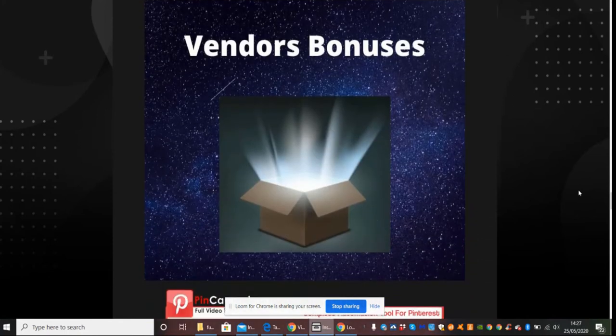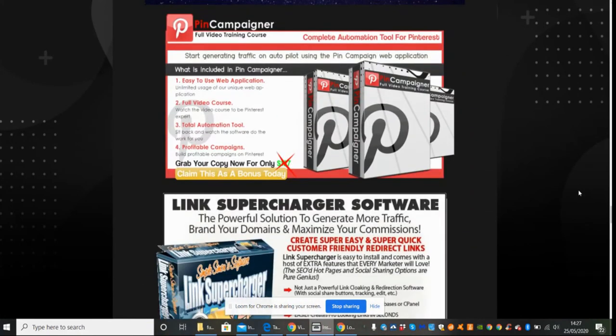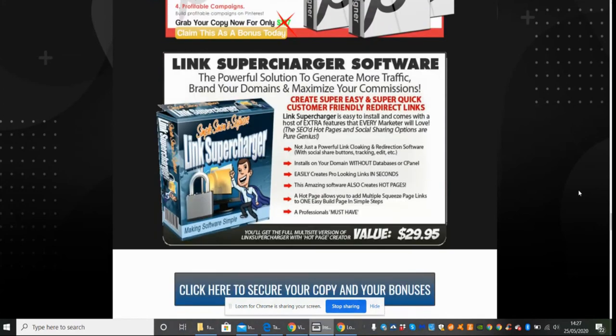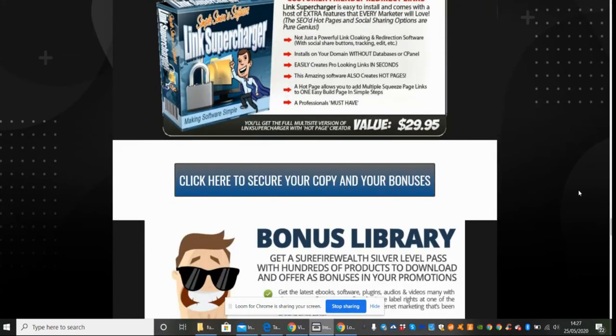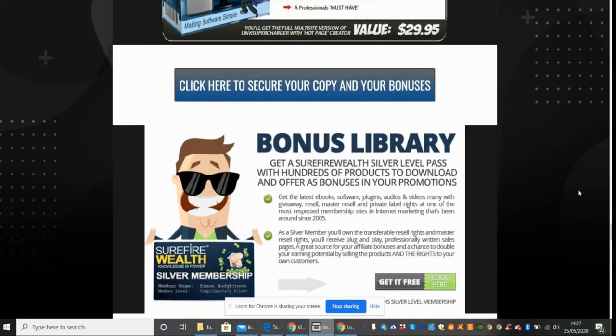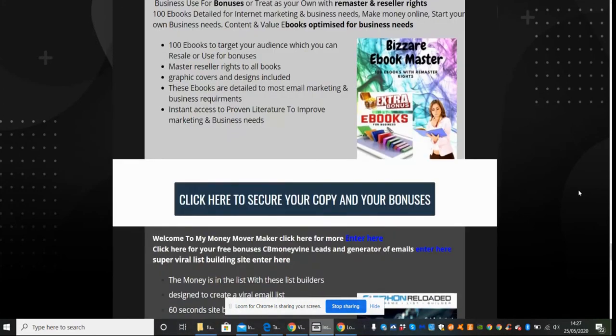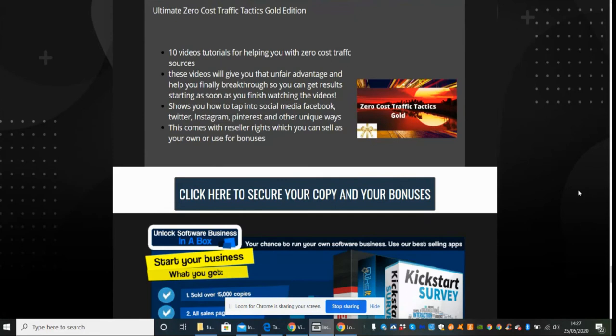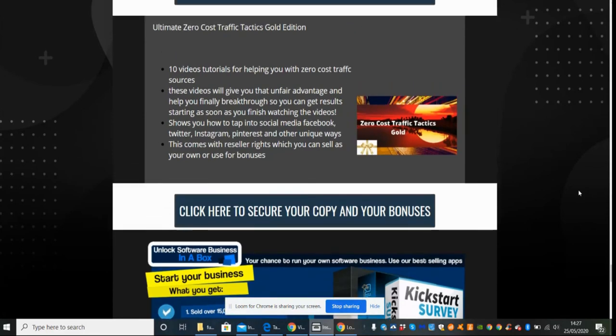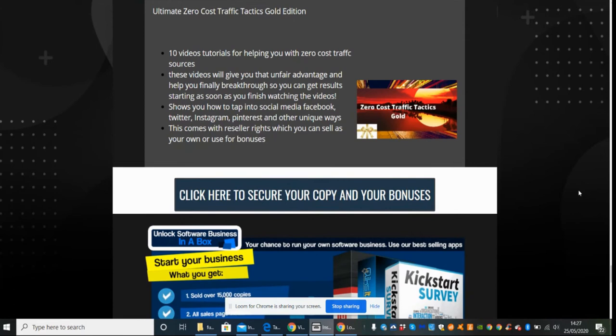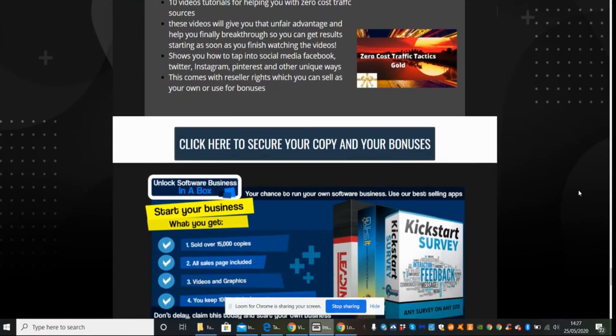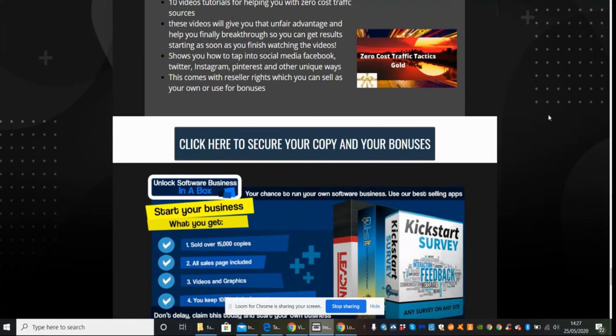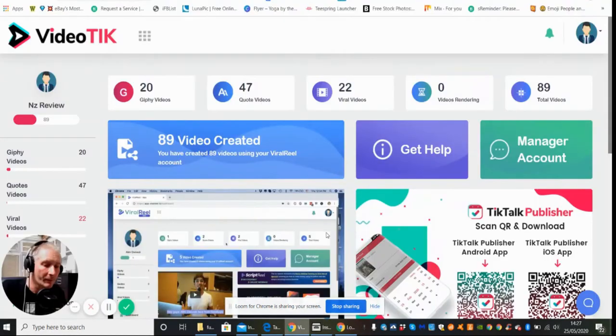And then we've got Pin Campaigner and lots of other bonuses there which you can look through at your own court. And this one here which is really good, which is a 10 video tutorial for helping you with zero cost traffic sources. You know, you grab this and this is going to be able to generate you an income on itself. So with my other bonuses you're probably looking around about $400 in total my bonuses are worth, and that's being conservative.